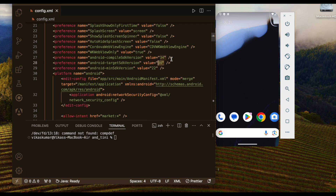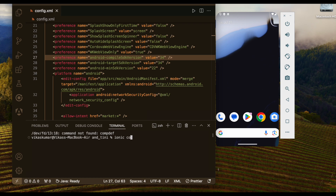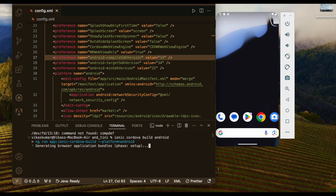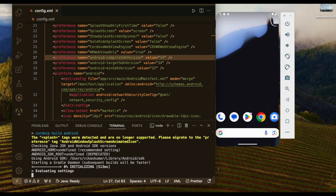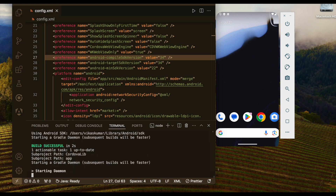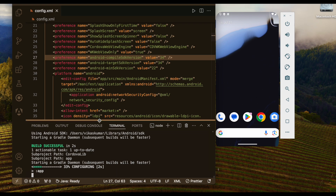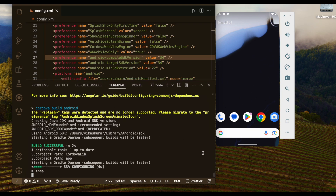Now let's create one build of this application — an Android build — and we will see what happens. Running: ionic cordova build android. Let's wait until the build completes. On the right side you can see the emulator is opened, so we will test the created APK in the emulator. Let's wait until the APK is created.